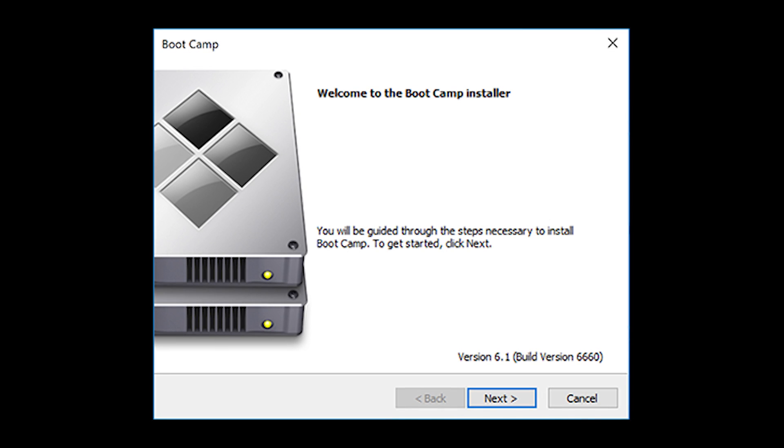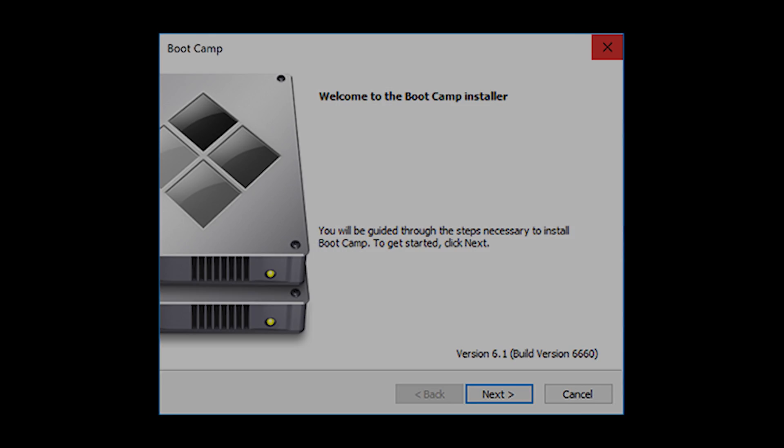And after going through the setup, you should be done. Well, almost. When you boot into Windows for the first time, you'll be greeted by this window. Follow all the instructions to install the Boot Camp drivers. This ensures that everything works as it should, and that you get the best performance possible on your device.